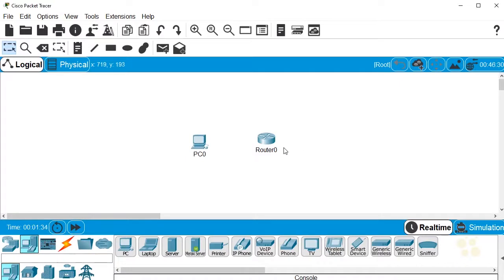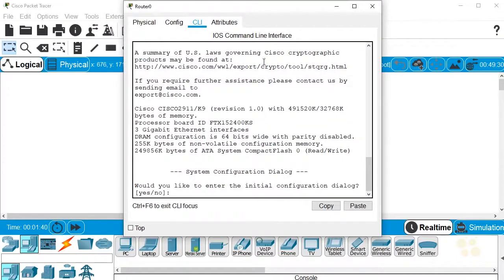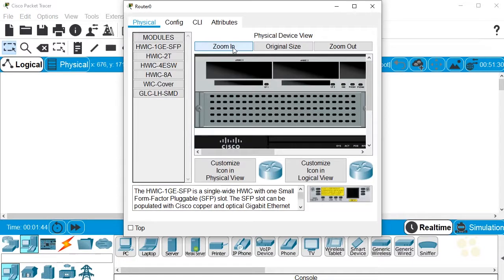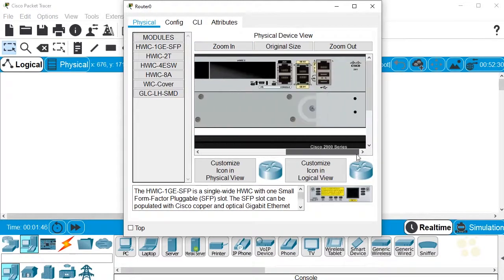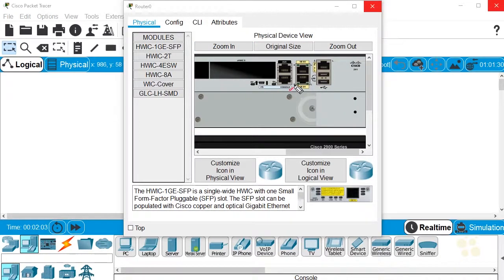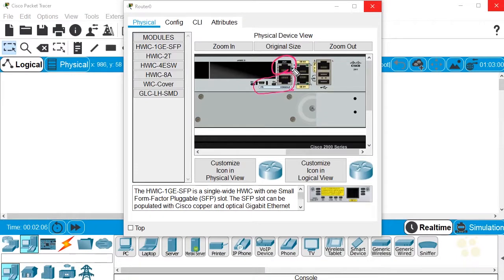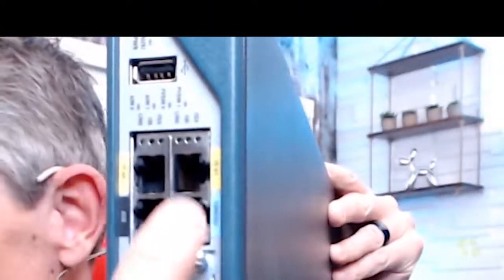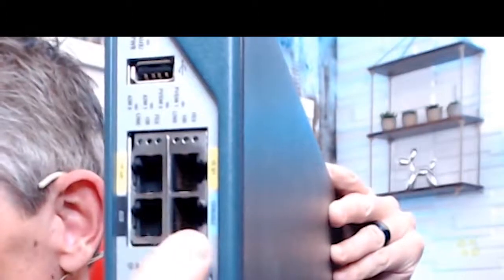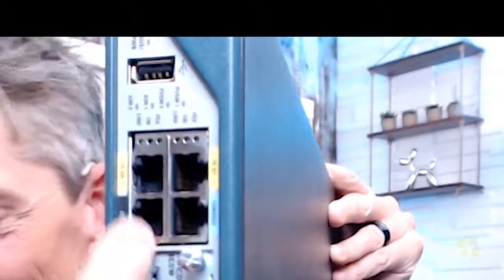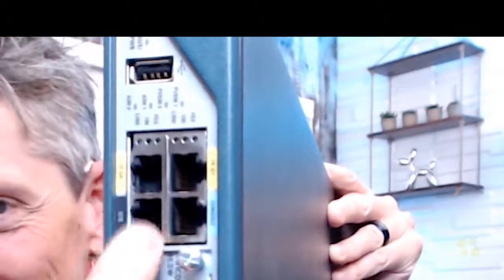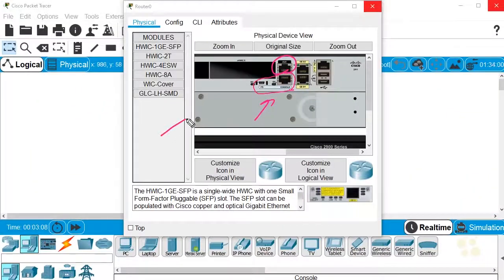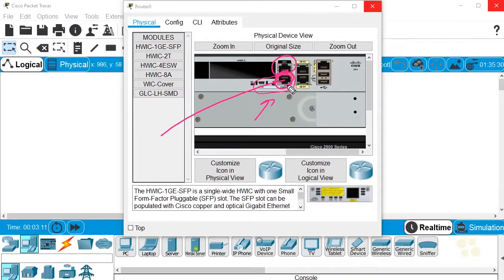Our goal here is to see what it looks and feels like when we connect to the console port of this router. If we click on this router and then we click on the physical tab up here, and then we click on zoom in and scroll over, here is the console port right here and here is the auxiliary port. So for a view on live gear, here's the console port and here's the auxiliary port.